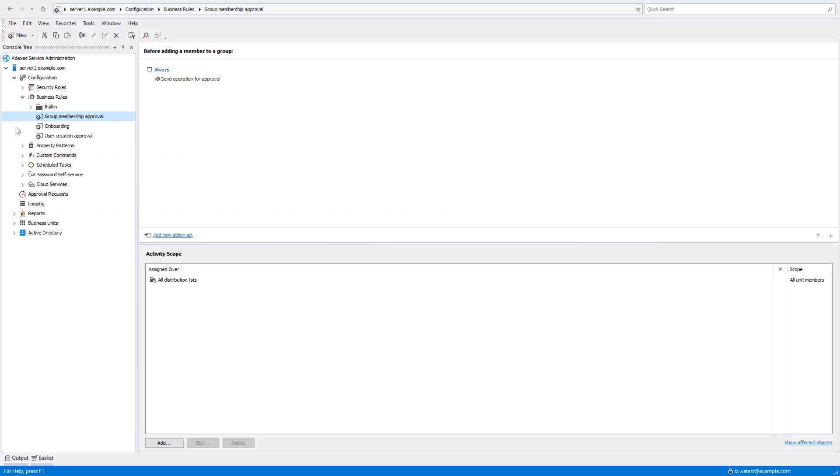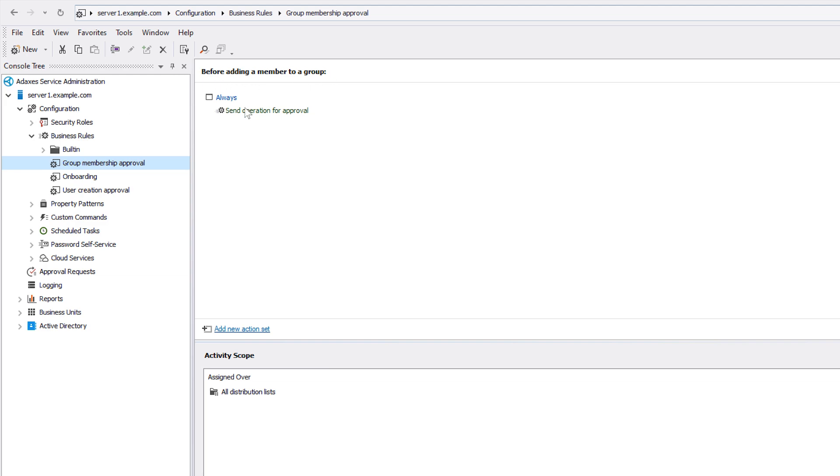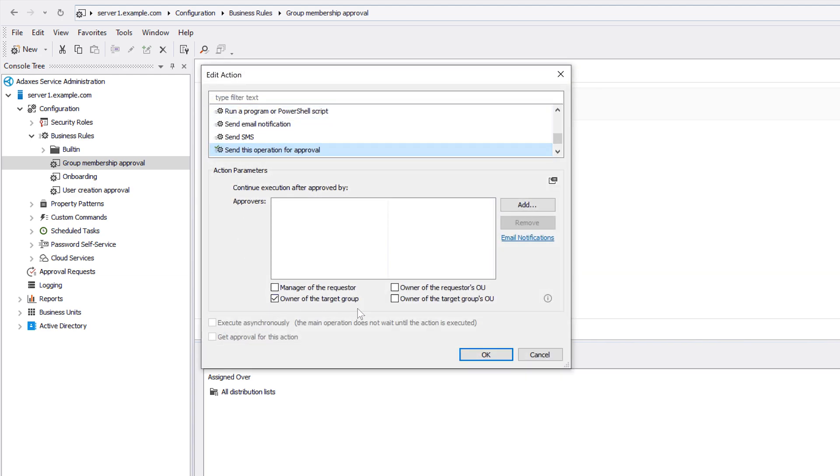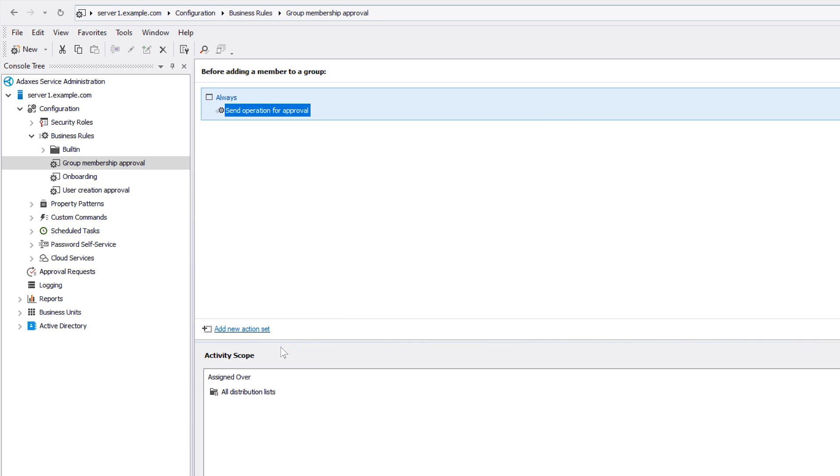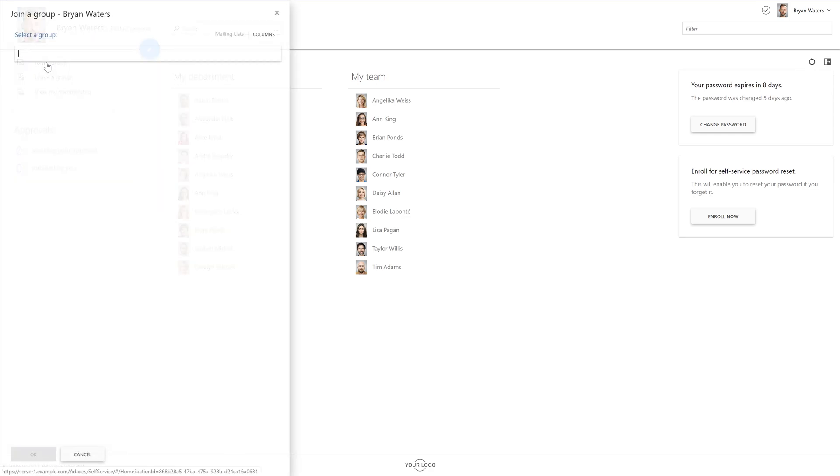For these purposes, I need another business rule, which I've already configured here. Because here I need approval to add members to groups, this time the rule is triggered before a new member is added to a group. And once it's launched, the rule sends the operation for approval to the owners of the group that the new member is being added to. And the business rule is set to work for all my distribution lists. So let's now switch to the web interface for self-service to see this approval in action.